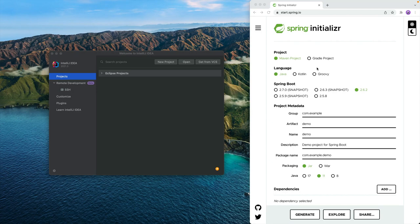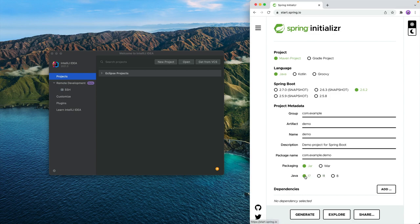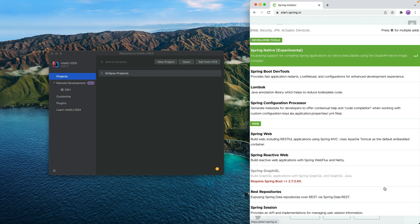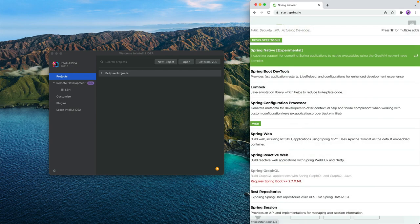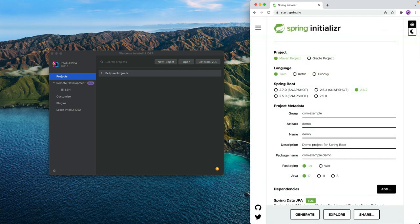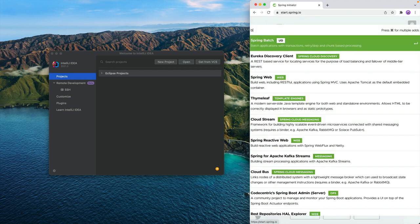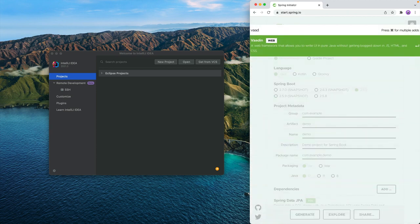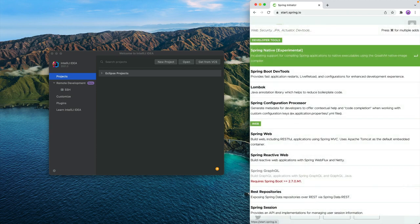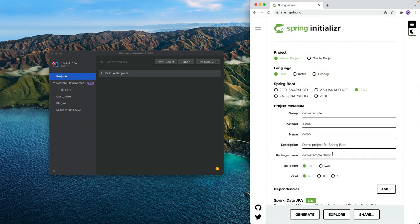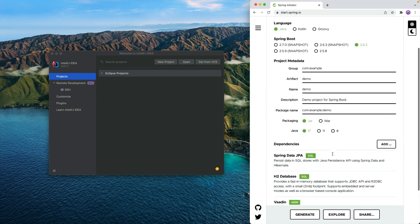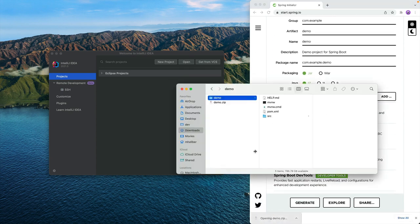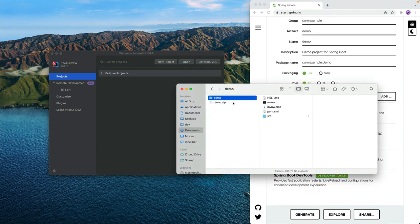So we're going to start off on Spring Initializer and we're just going to go with the defaults here except I'm going to choose Java 17 and then we're going to add a few dependencies. First of all we are going to build a full stack application meaning we want to have some way of persisting data. I'm going to use Spring Data JPA, an H2 database, Vaadin as the web framework, and then we're going to use the Spring Boot dev tools to help us develop more quickly.